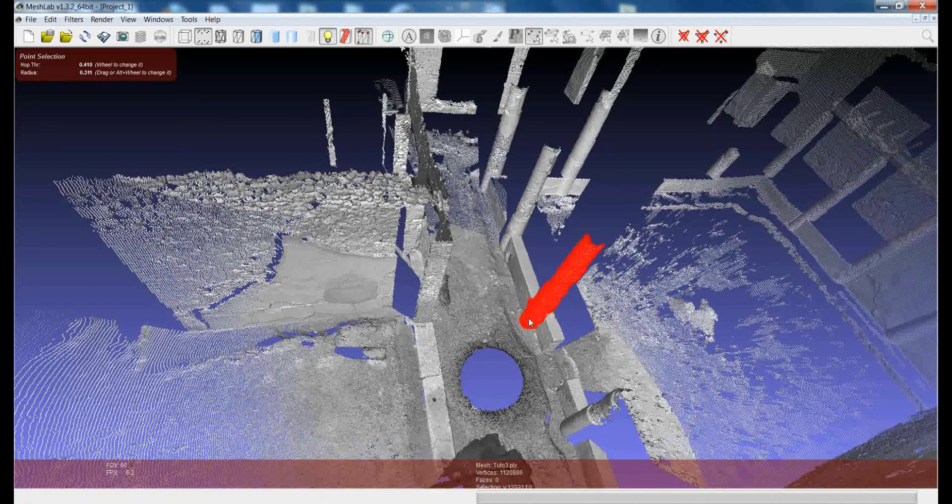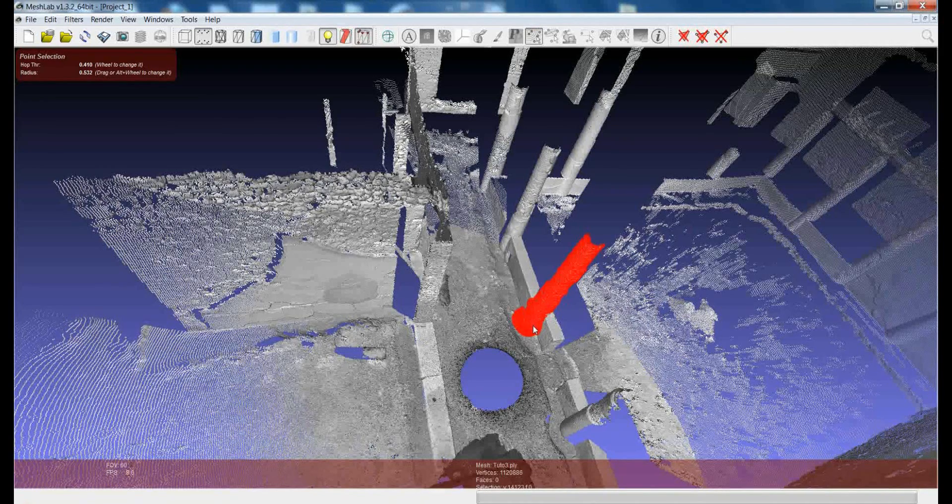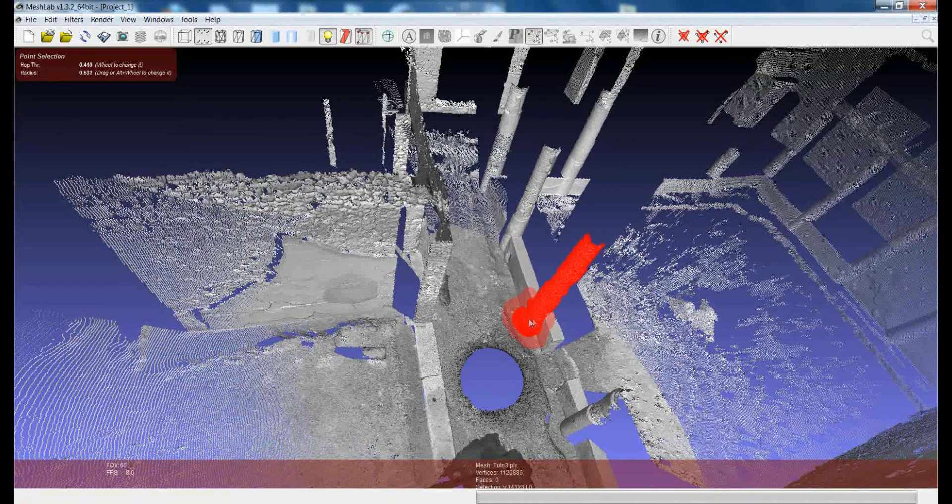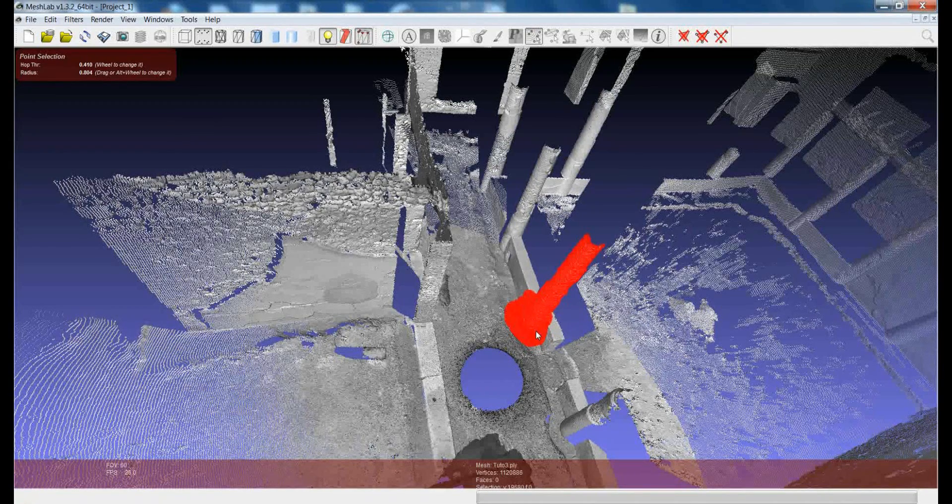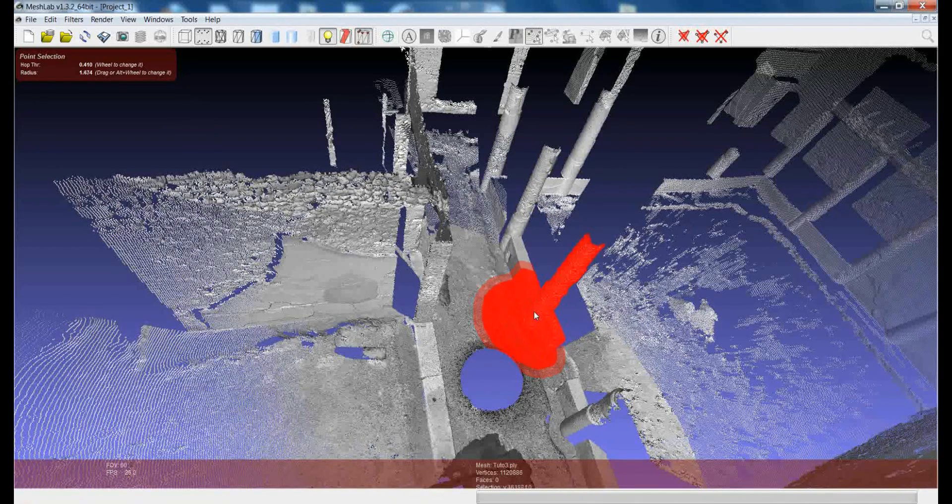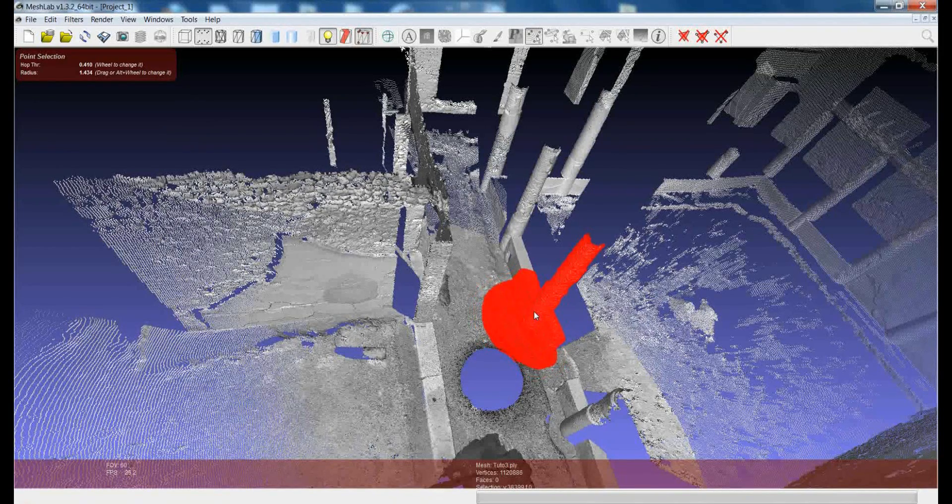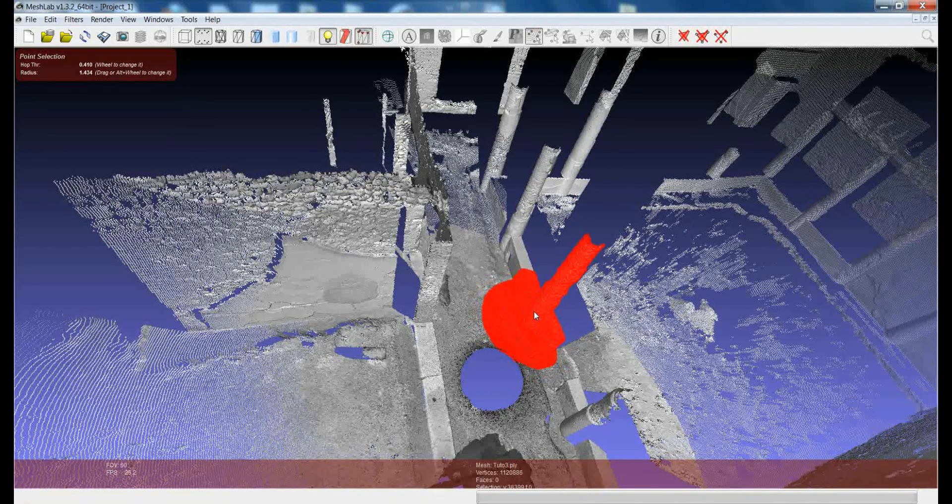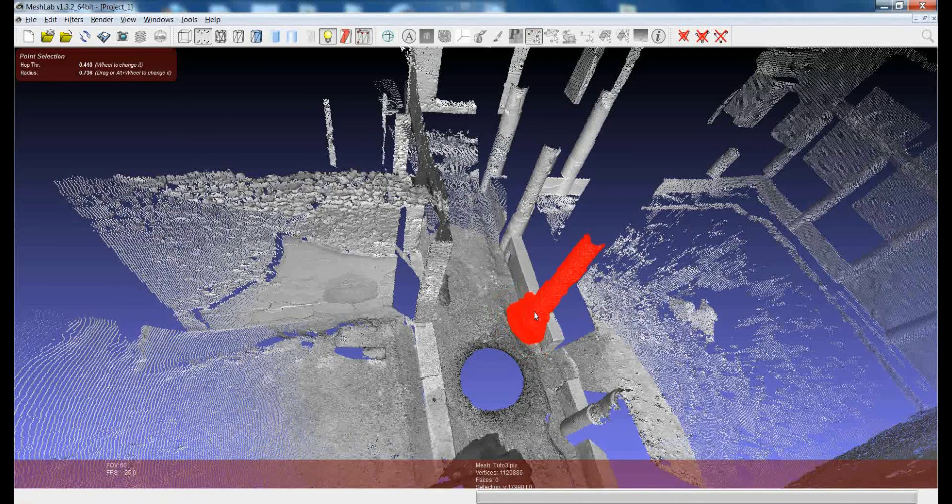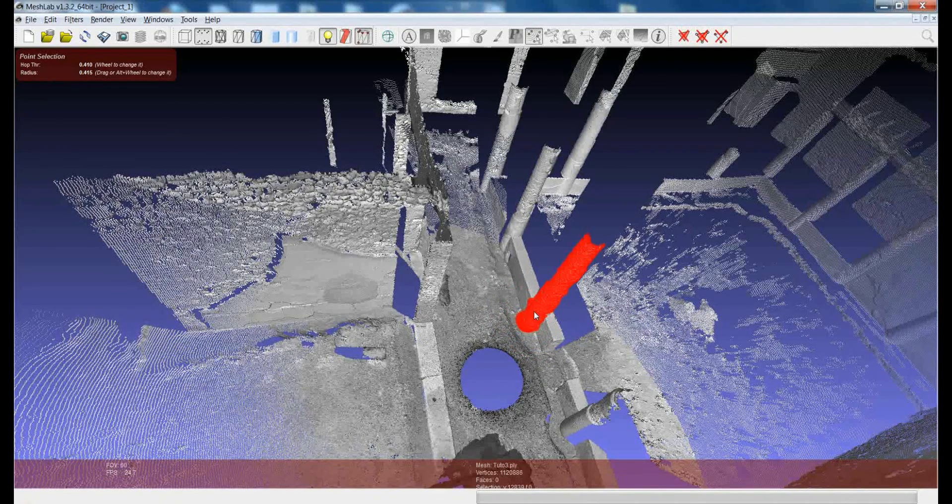I can play moving the mouse increasing and reducing the selection part. But at the same time, I can also increase and reduce the selection using the ALT button and the wheel. So I'm changing without moving the mouse, now I'm increasing and reducing the selection in this way.